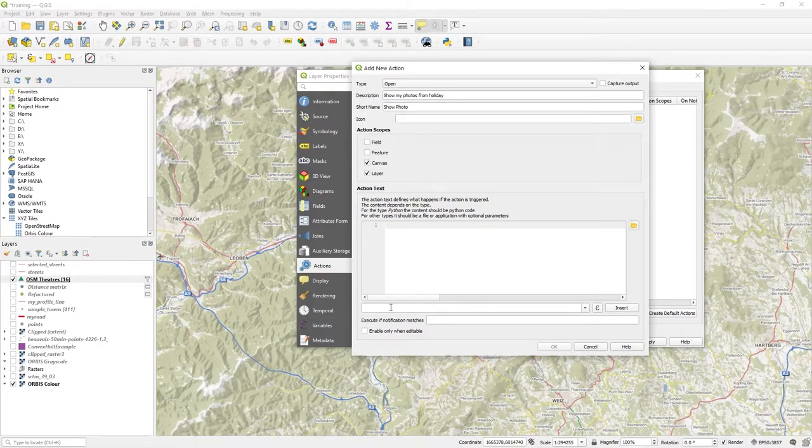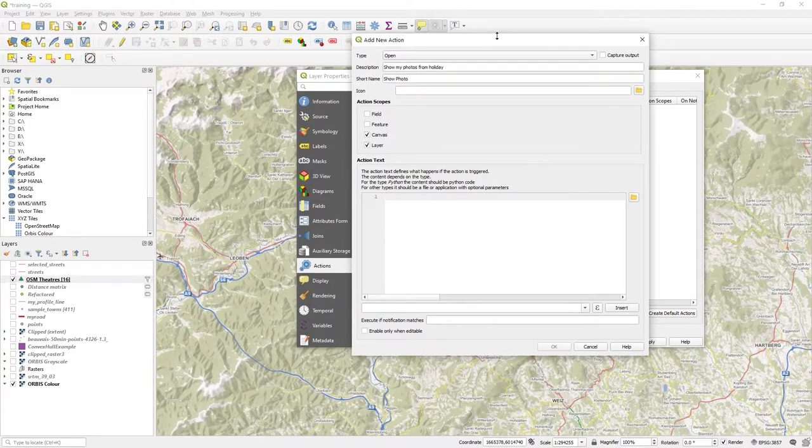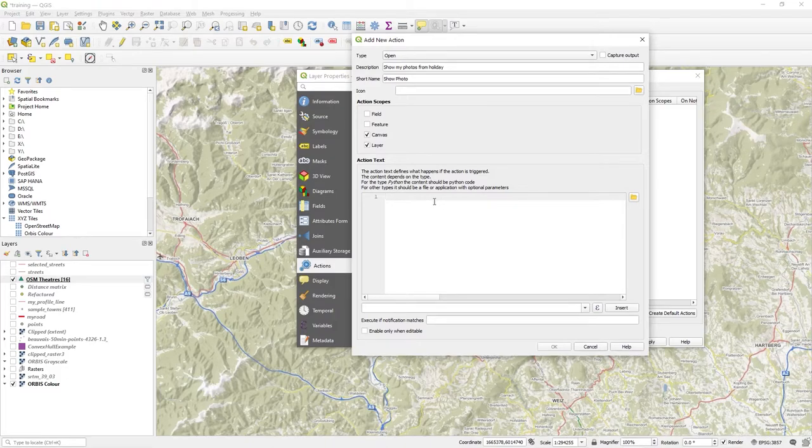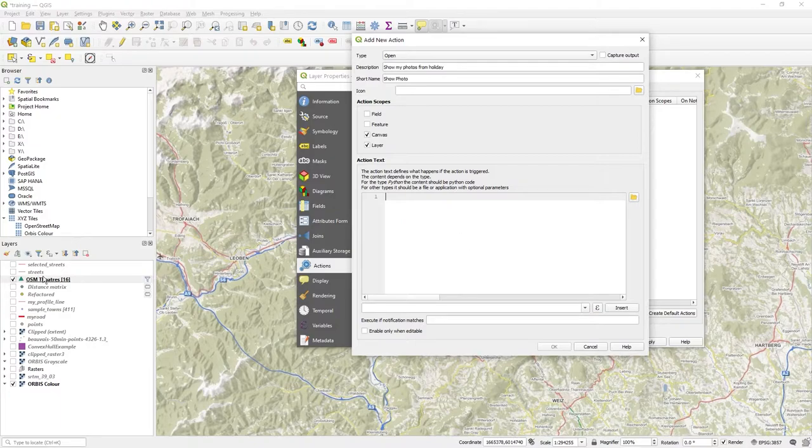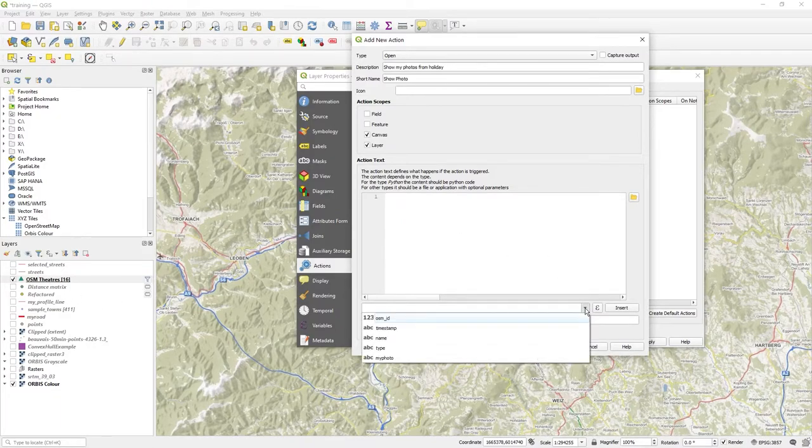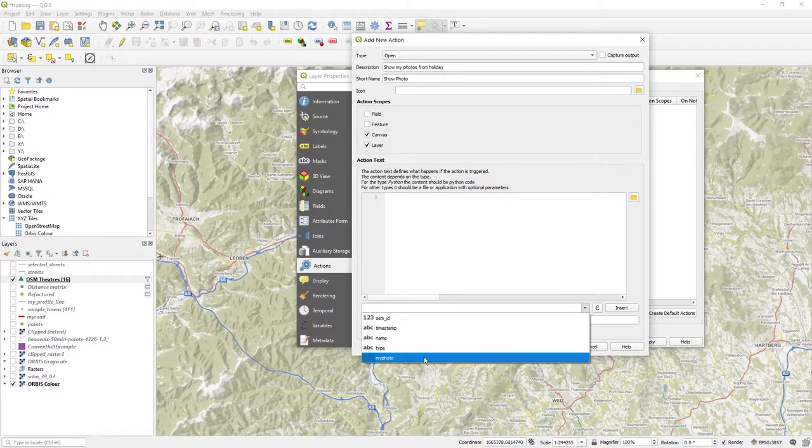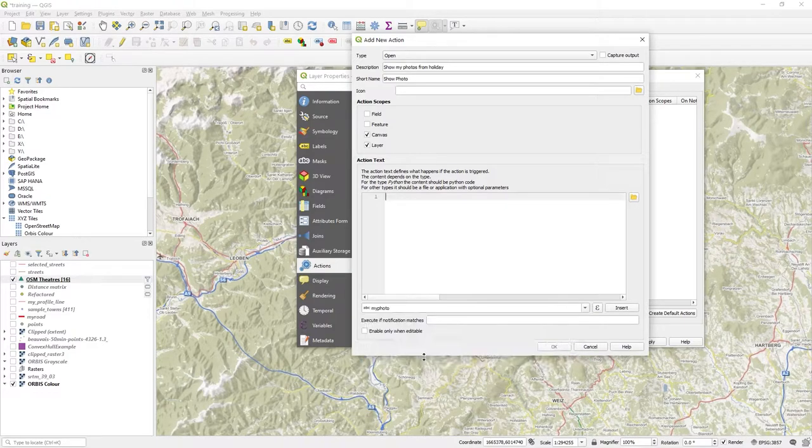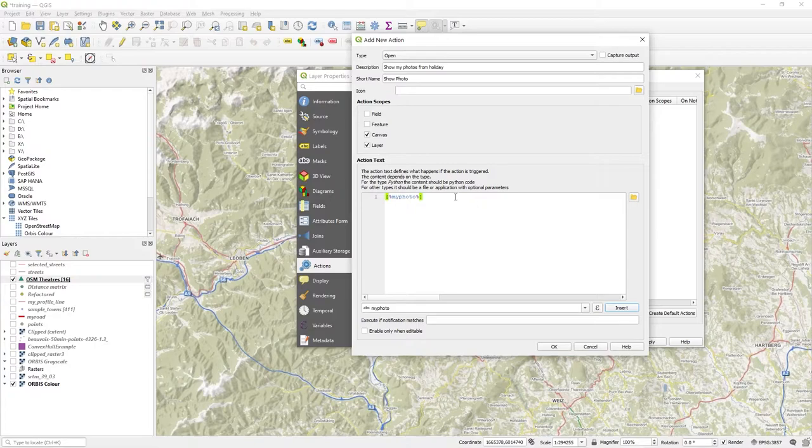So what do you put in here? Well, I've already got a table of a photo directory, an image name. So if I click on this down button here, I can see my photo. So I select my photo and just do insert because I'm only going to be using the default Windows application.